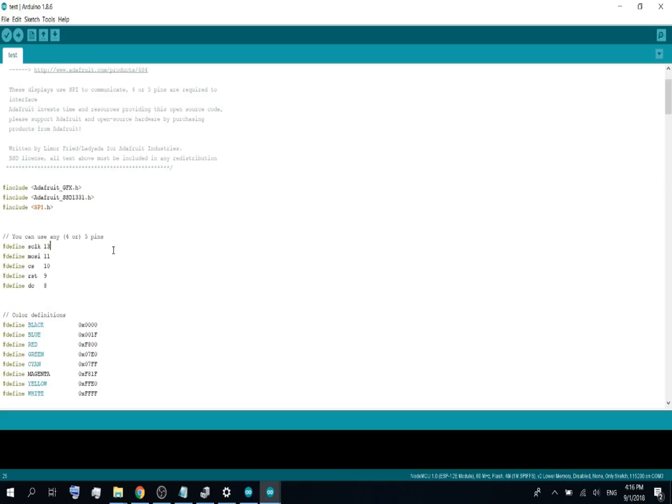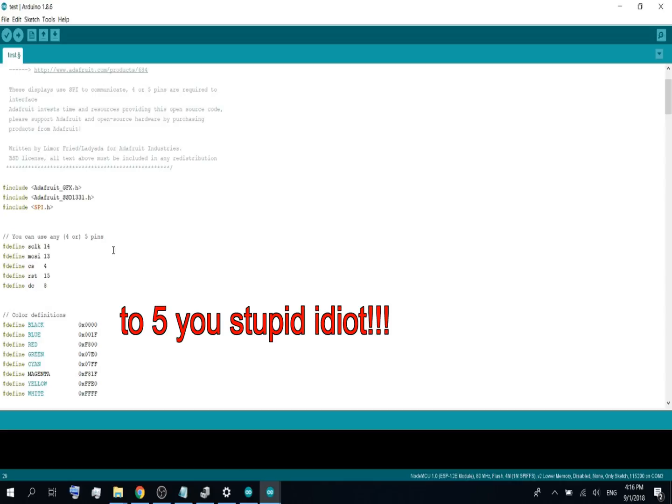Change the clock pin to 14, the MOSI pin to 13, the CS pin to 4, the reset pin to 15 and the DC pin to 8.